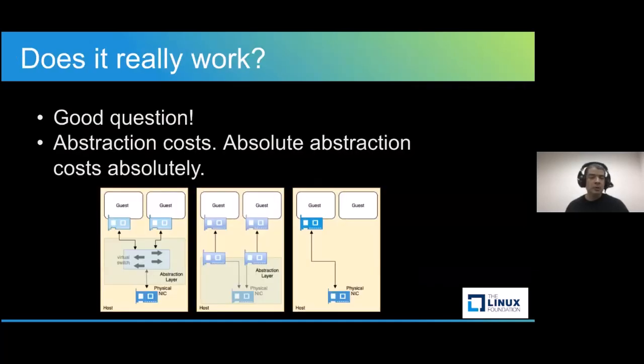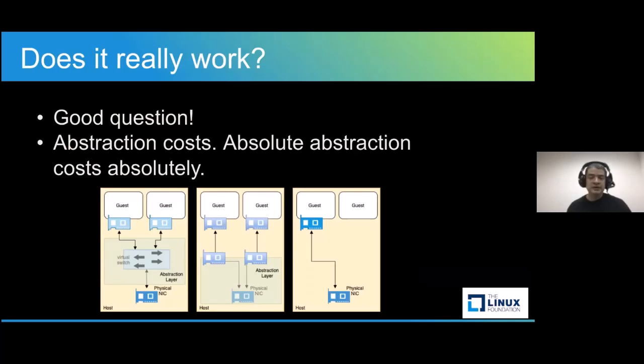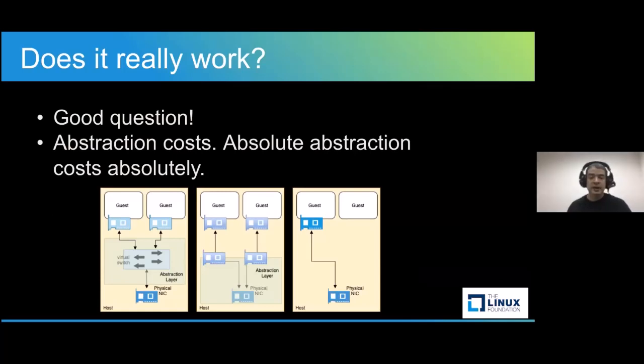The problem with abstracting hardware when using some kind of virtualization is that something is always lost in the translation. How much? That is the question, which ties back to the as close to comment we had before.